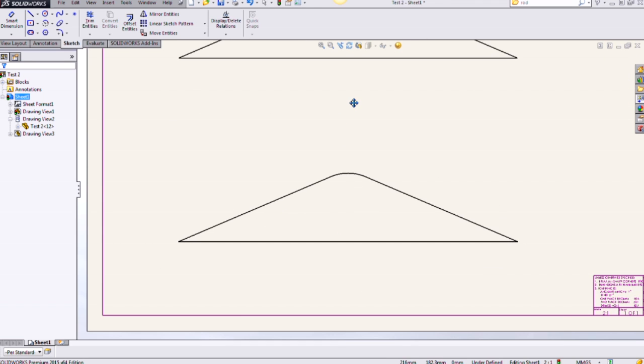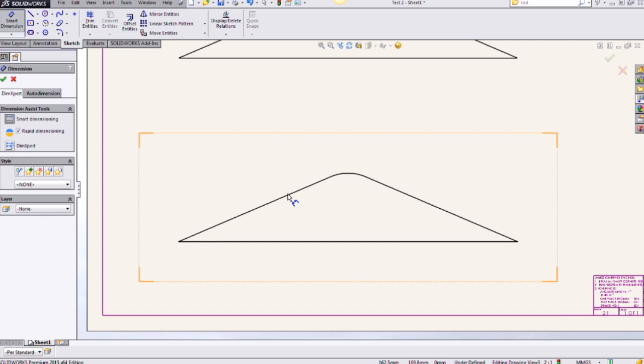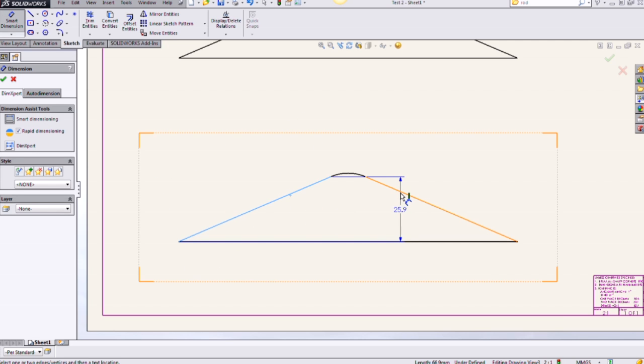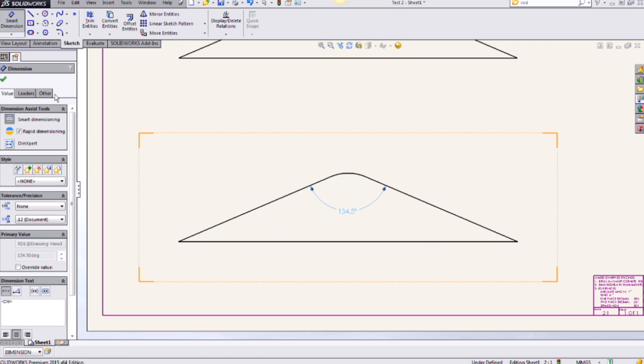I have another one I can do if I just scroll down. I'm going to go back into my smart dimension and we're going to grab the left side, grab that right side, and then click to place my dimension.